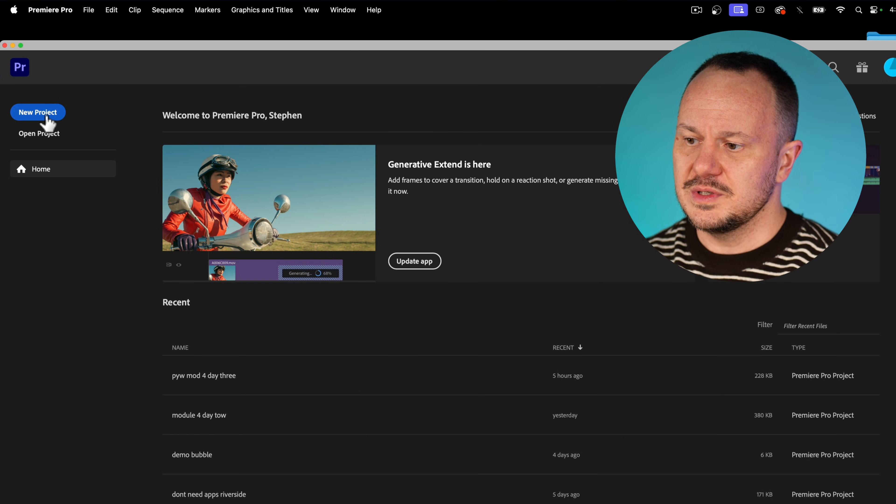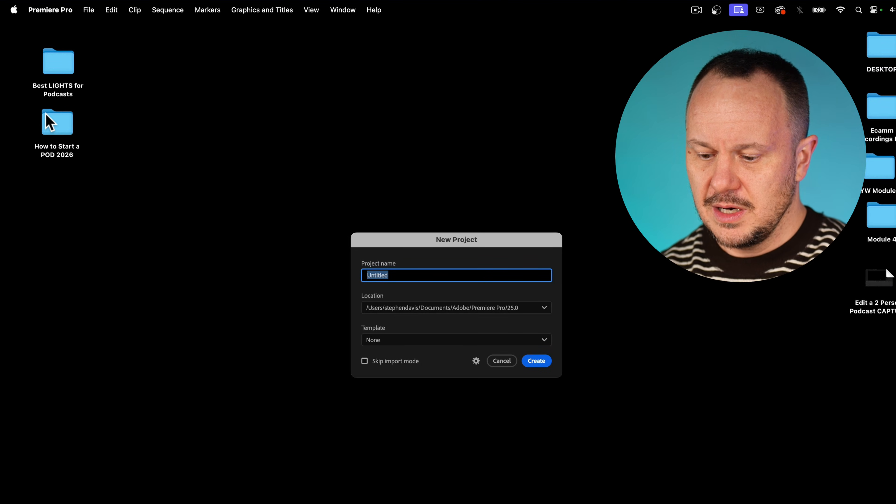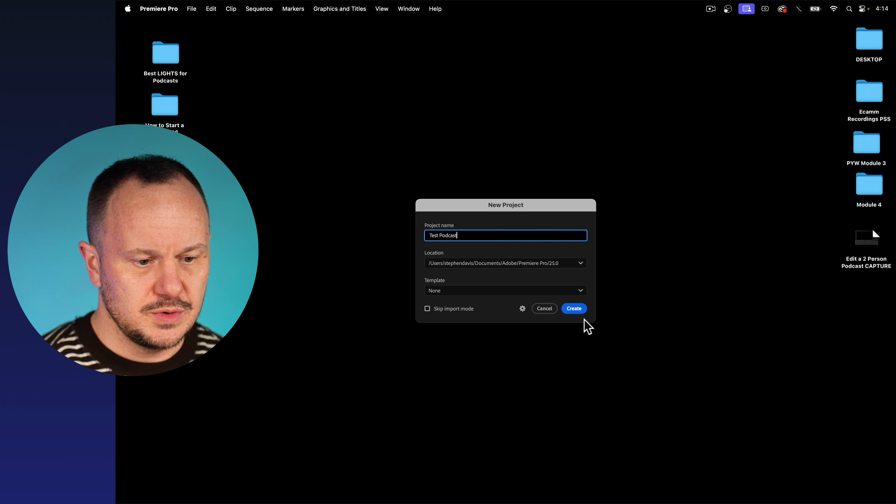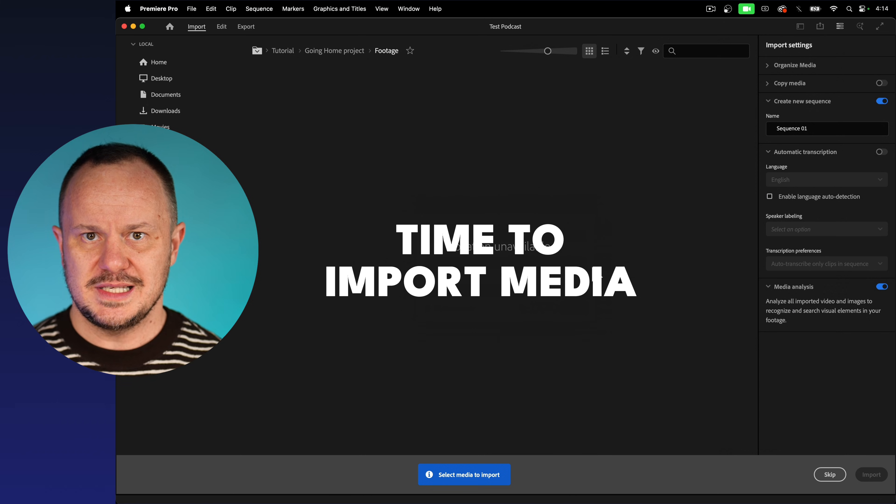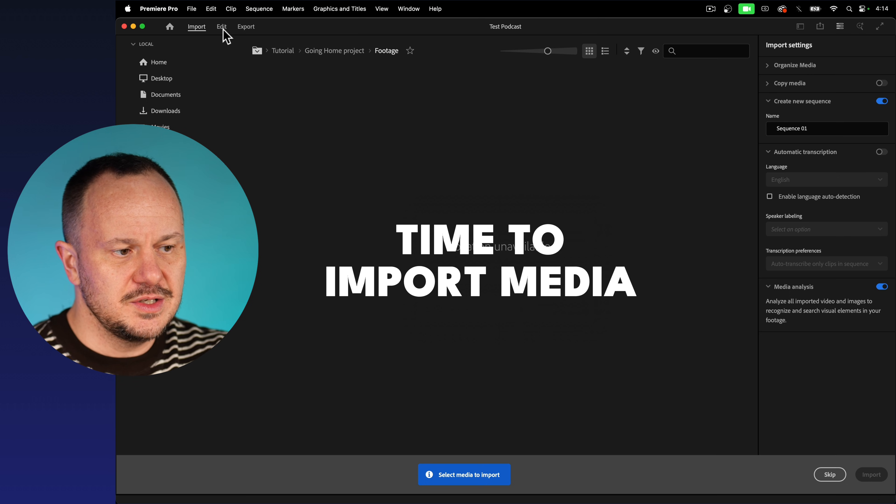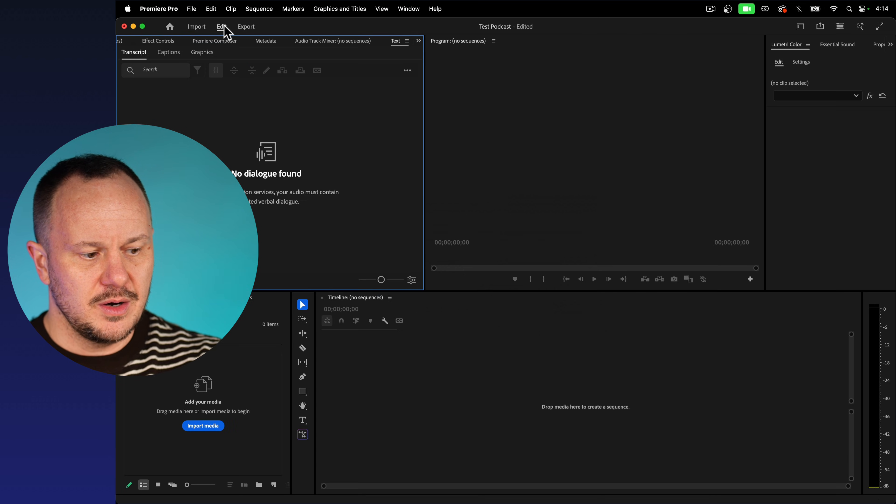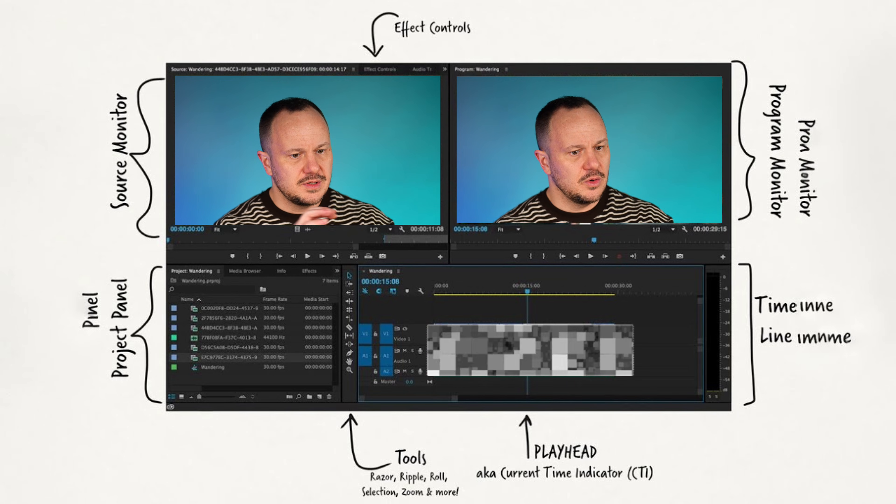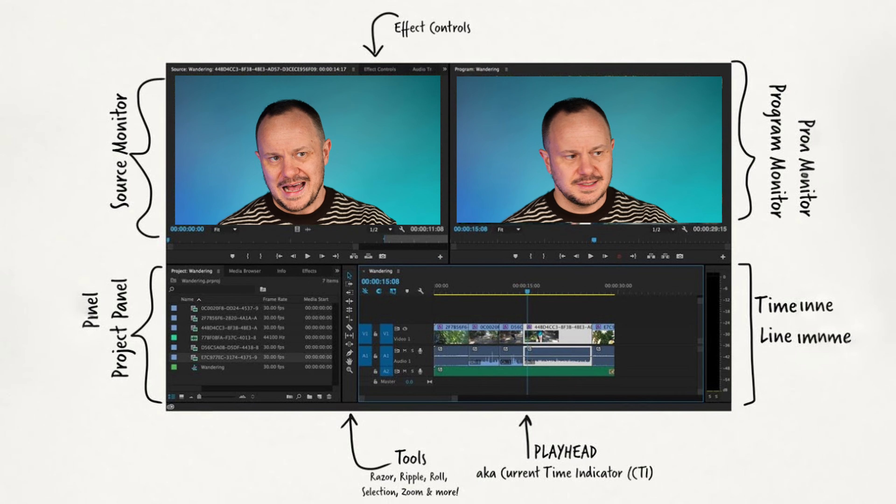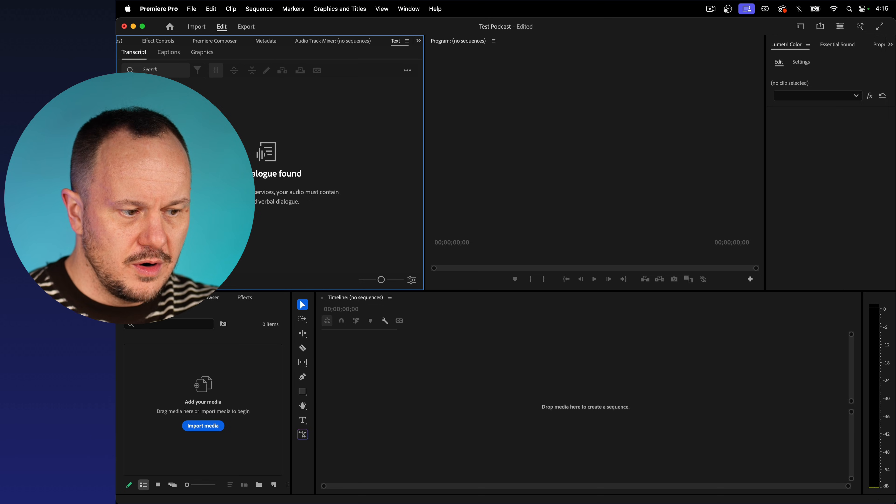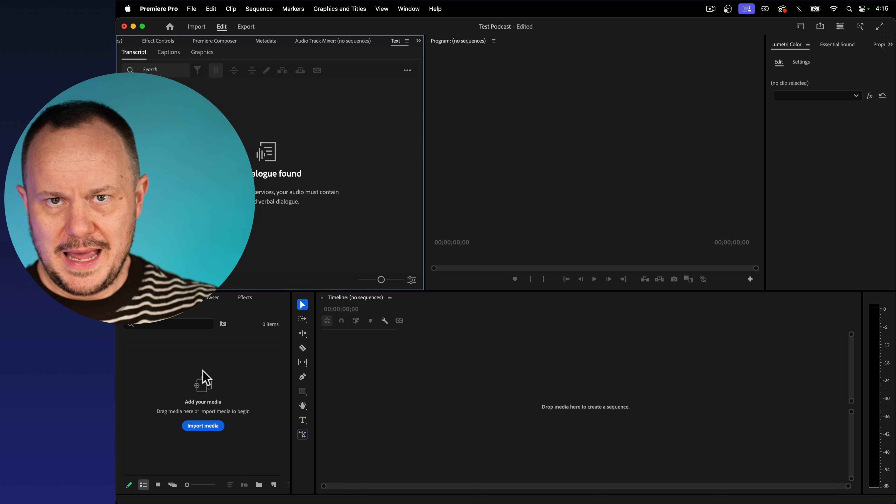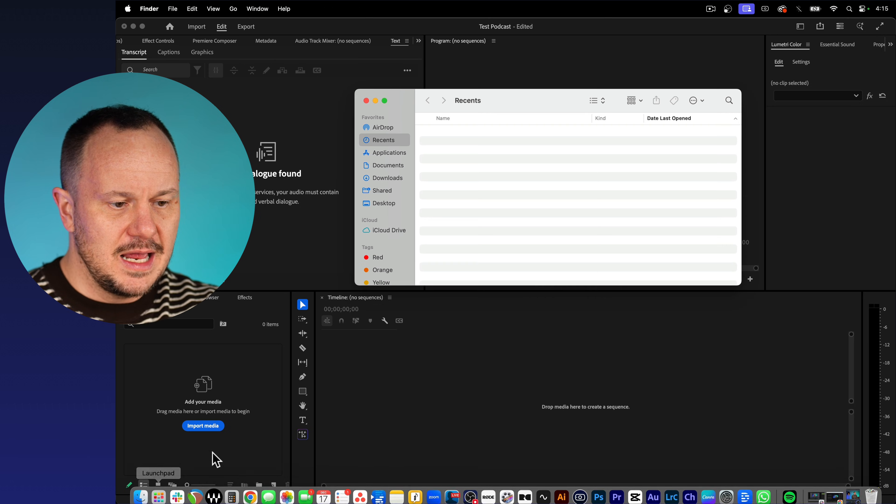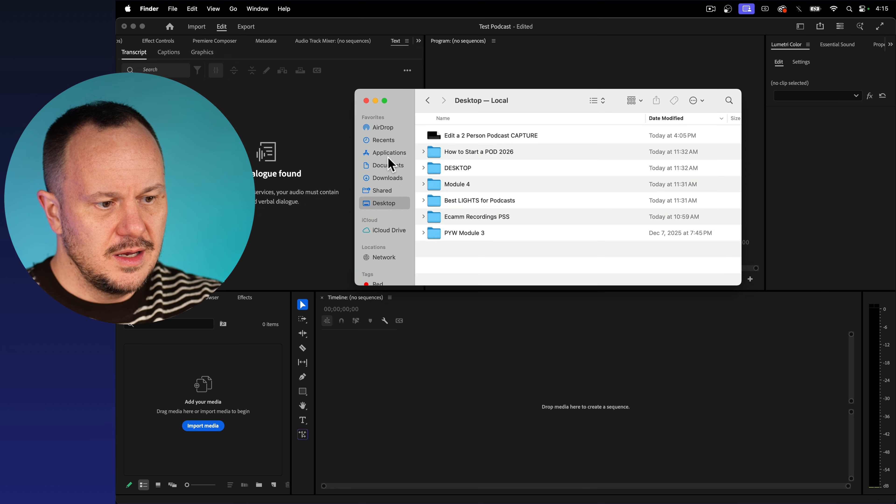But I'm going to cover it in a more simplified quick start way right now. So here we are in the dashboard that first pops up when we open Adobe Premiere. And all we have to do is click on new project. From here, I can say test podcast and choose create. Premiere defaults with this import tab here where you can actually import documents into your project. I typically just click right over onto the edit tab here. And this is where I import my media.